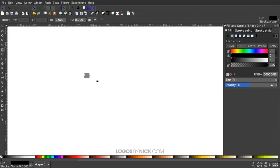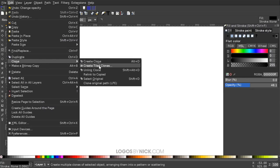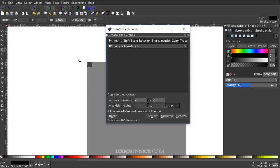Now I want to create 400 copies of this square in rows of 20 by 20. Instead of manually duplicating them, I'll use the cloning feature. Go to Edit > Clone > Create Tiled Clones. Under the Symmetry tab, select Simple Translation, choose Rows and Columns, and set that to 20 by 20. Then click Create and it will generate a whole grid of copies.